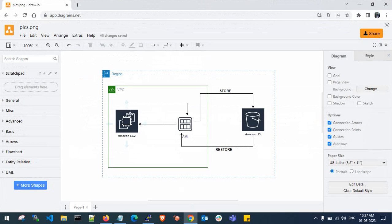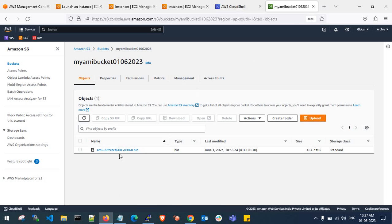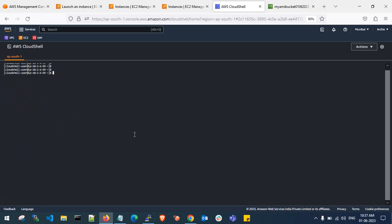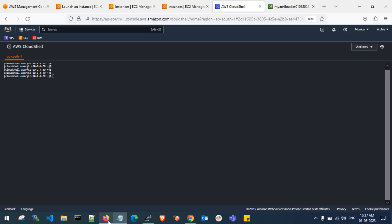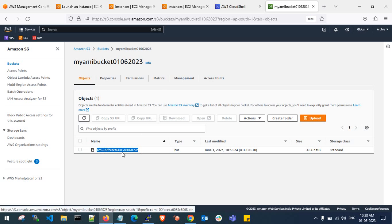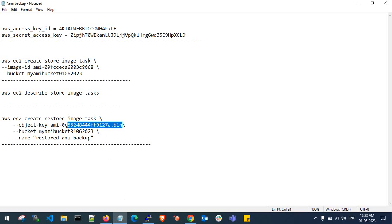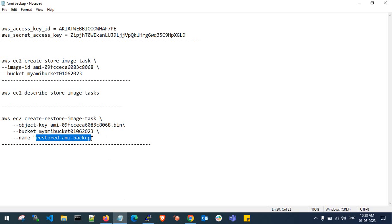So we have taken an Amazon EC2 server, created an AMI backup, stored it into S3, then deleted the AMI and terminated the server. Now we need to restore this AMI from S3 back into the AMI console. Select the .bin file from S3. The command you need is 'ec2 restore-image-task'. Copy and paste the .bin file name — ending in 'a068.bin' — along with the bucket name.